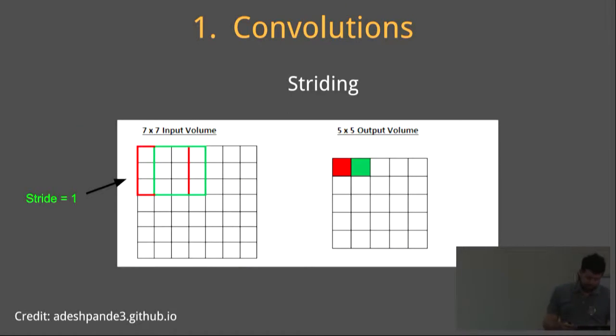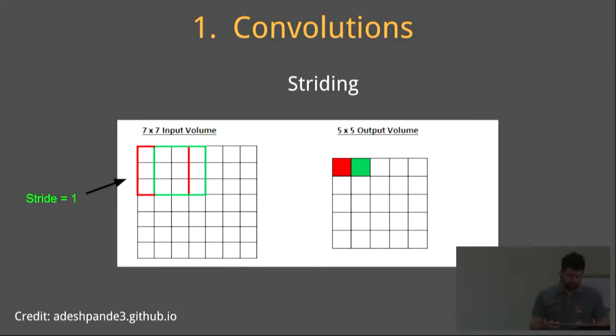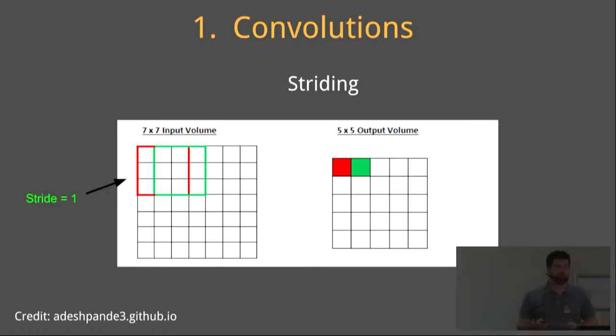This slide shows edge detection as an example of a convolution being applied to an image in the real world. Stride controls how to filter convolves around the input volume. In this example, the convolution slides by one unit, and therefore has a stride of one.